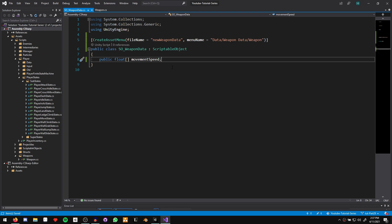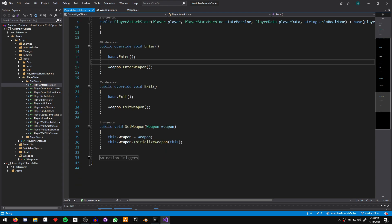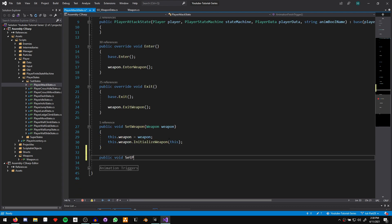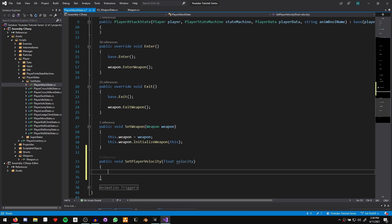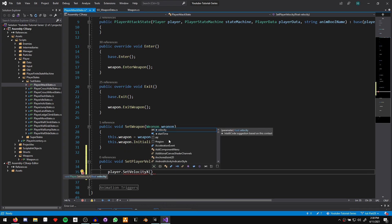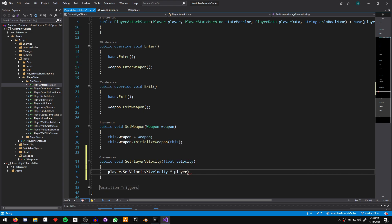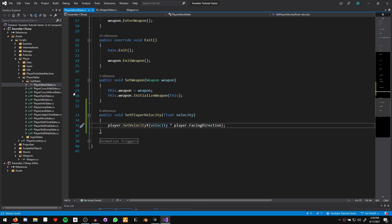Now that we have a place to store all of our movement speeds, we just need a way to actually apply that velocity. To do that, let's open up our attack state — player states, sub states, player attack state. In here, let's create a set velocity function: public void set player velocity, taking in a float called velocity. All this function is going to do for now is say player dot set velocity x to velocity multiplied by player dot facing direction. We're essentially going to create a trigger on our weapon that we can call from our animation events that will tell the attack to start setting this specific velocity, passing through the correct velocity from our weapon data.